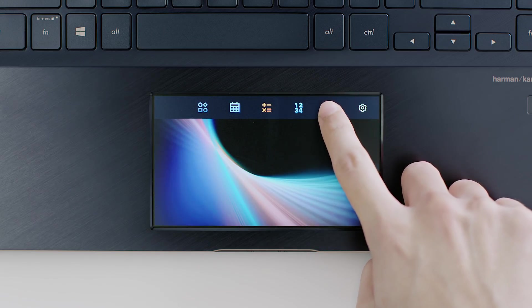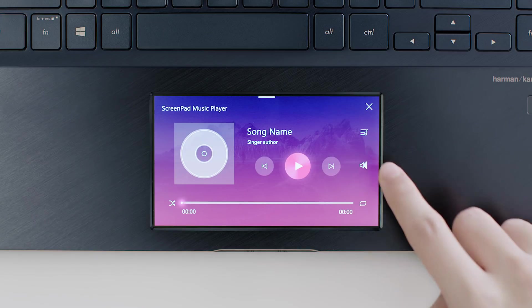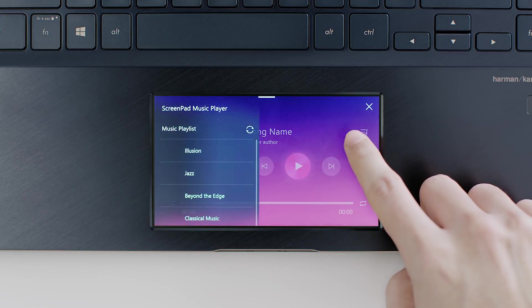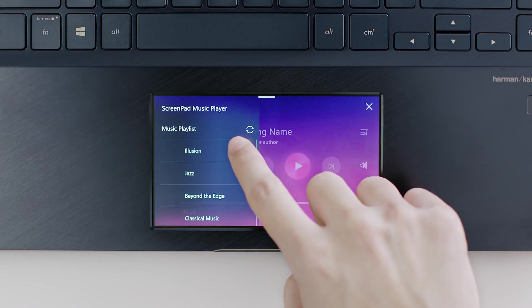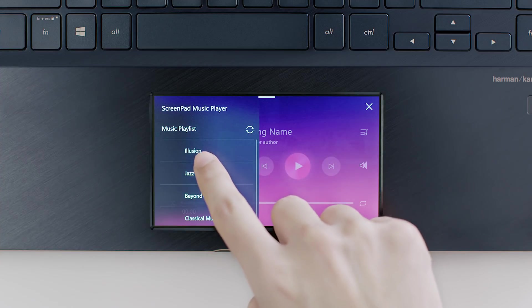Just like any music player, you can change the audio volume, fast-forward or rewind the song, or skip to the next track. Tap the sync icon to refresh the music playlist in ScreenPad with new files you've added to your music library.